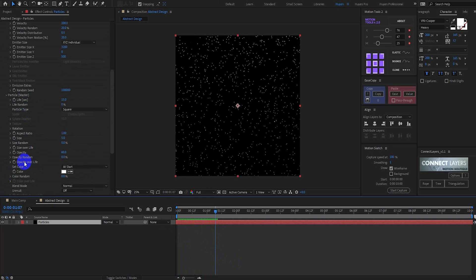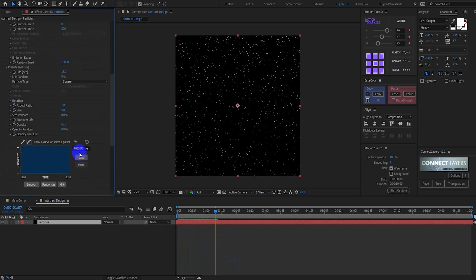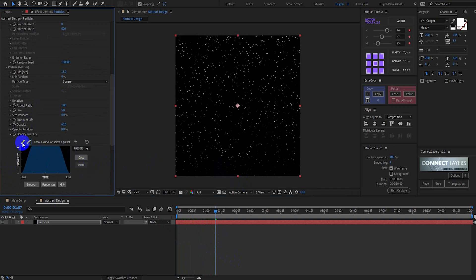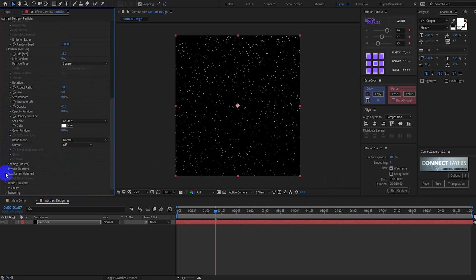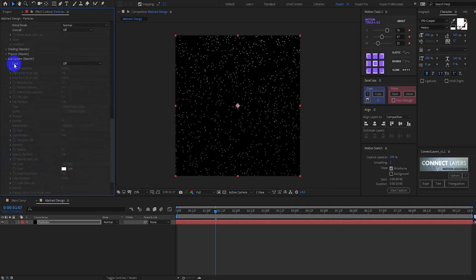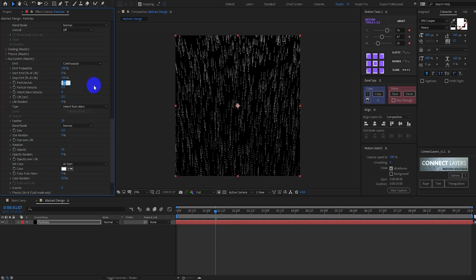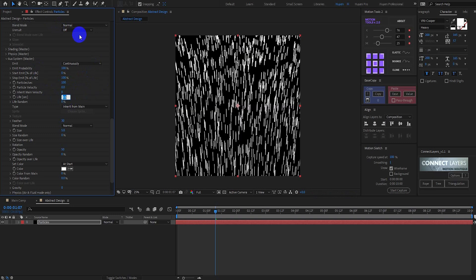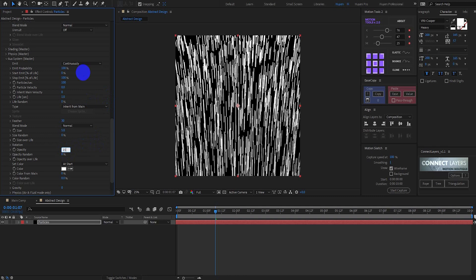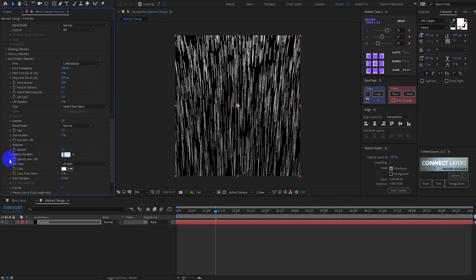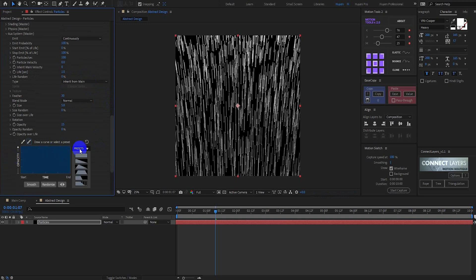Then come back to Particles Master and open Opacity Over Life. Go to Presets and select any preset. Select the graph tool and make your graph as desired. Then go to Auxiliary System: set Emit Type to Continuously, Particle Per Second to 100, Life to 1, and Opacity to 15. Then open Opacity Over Life and select the appropriate preset.